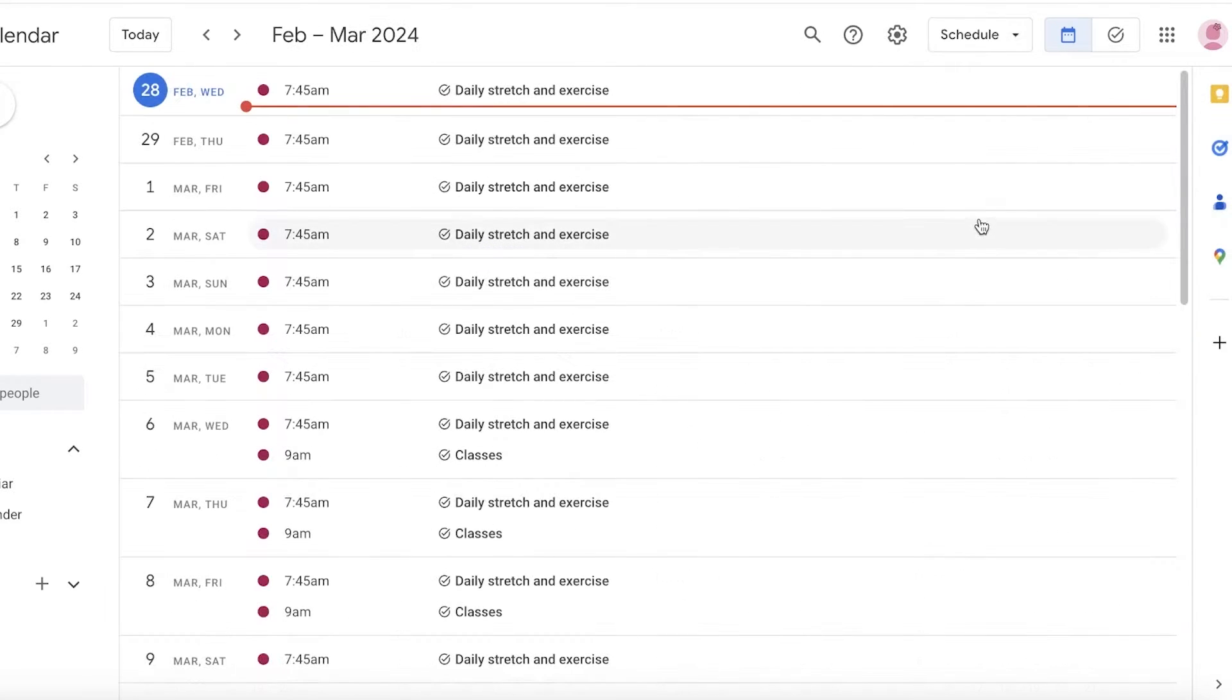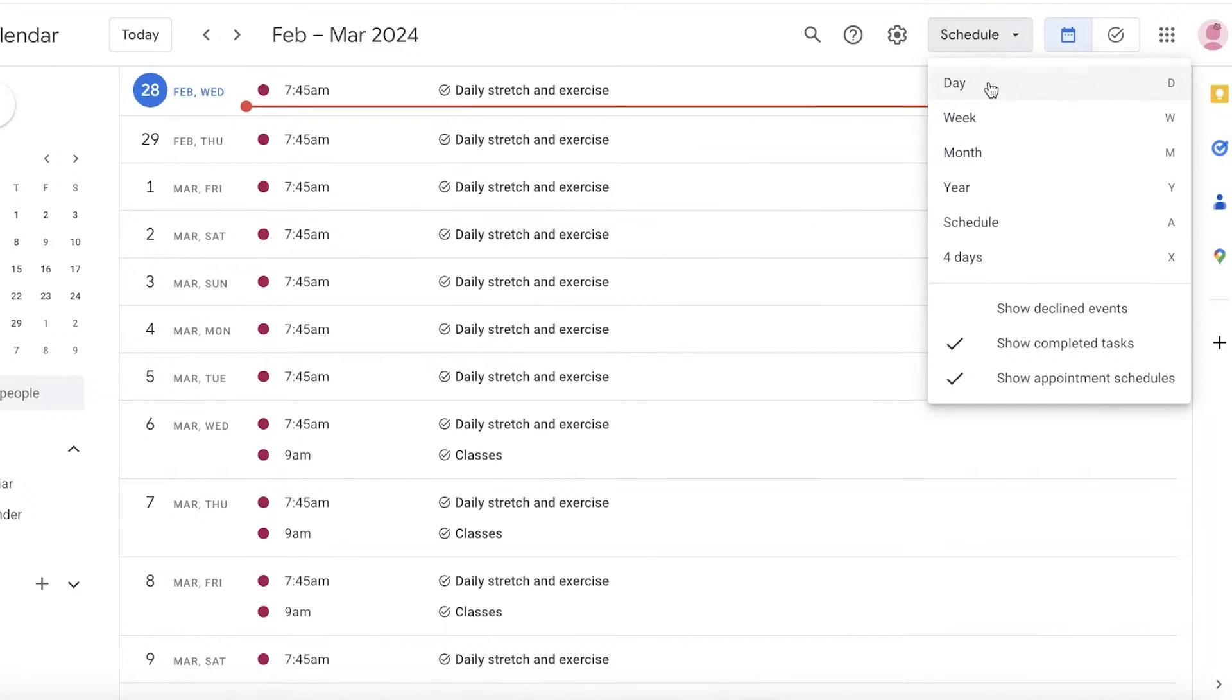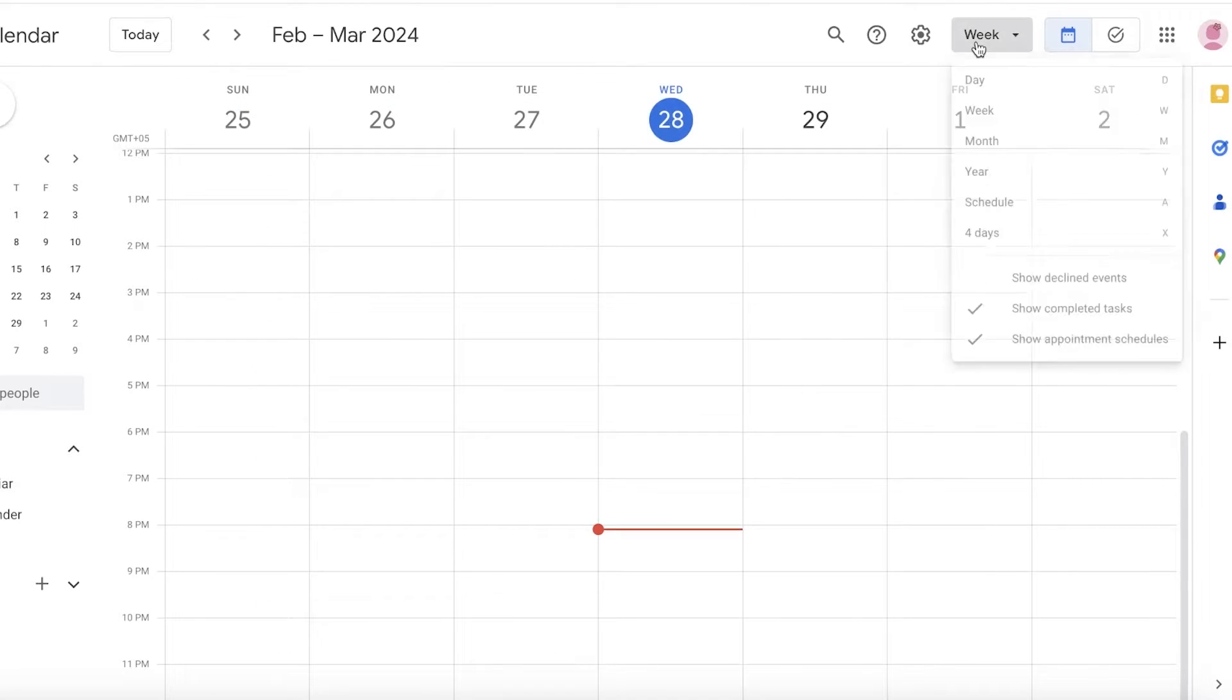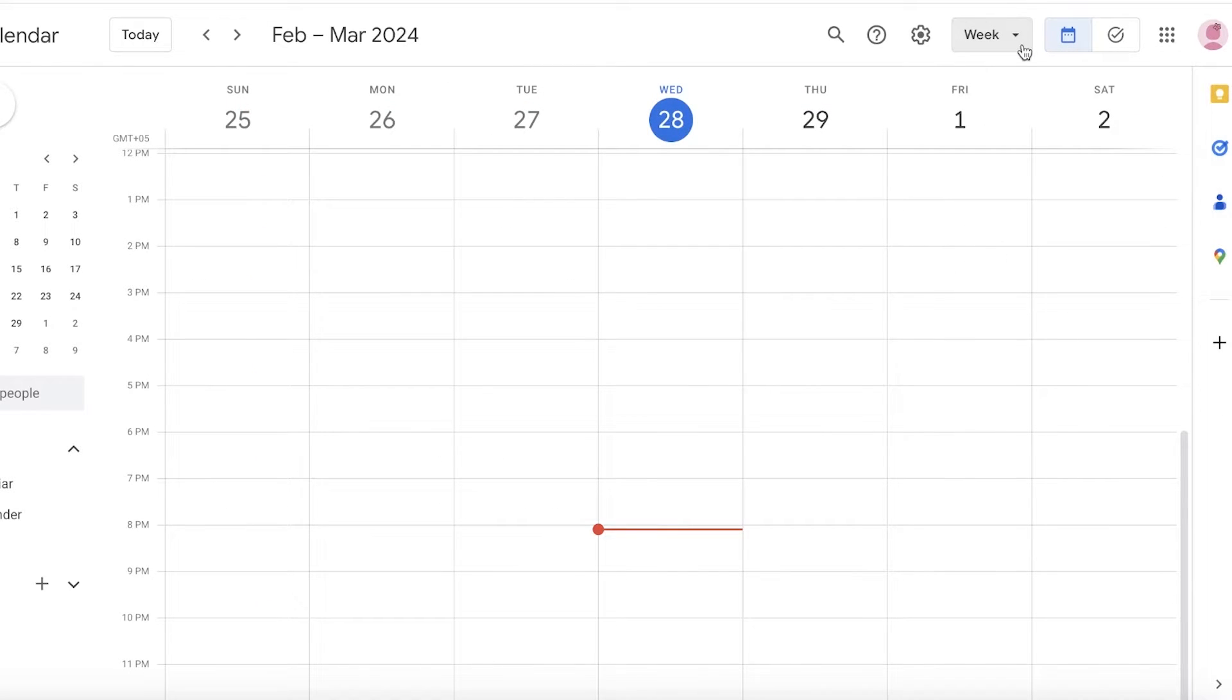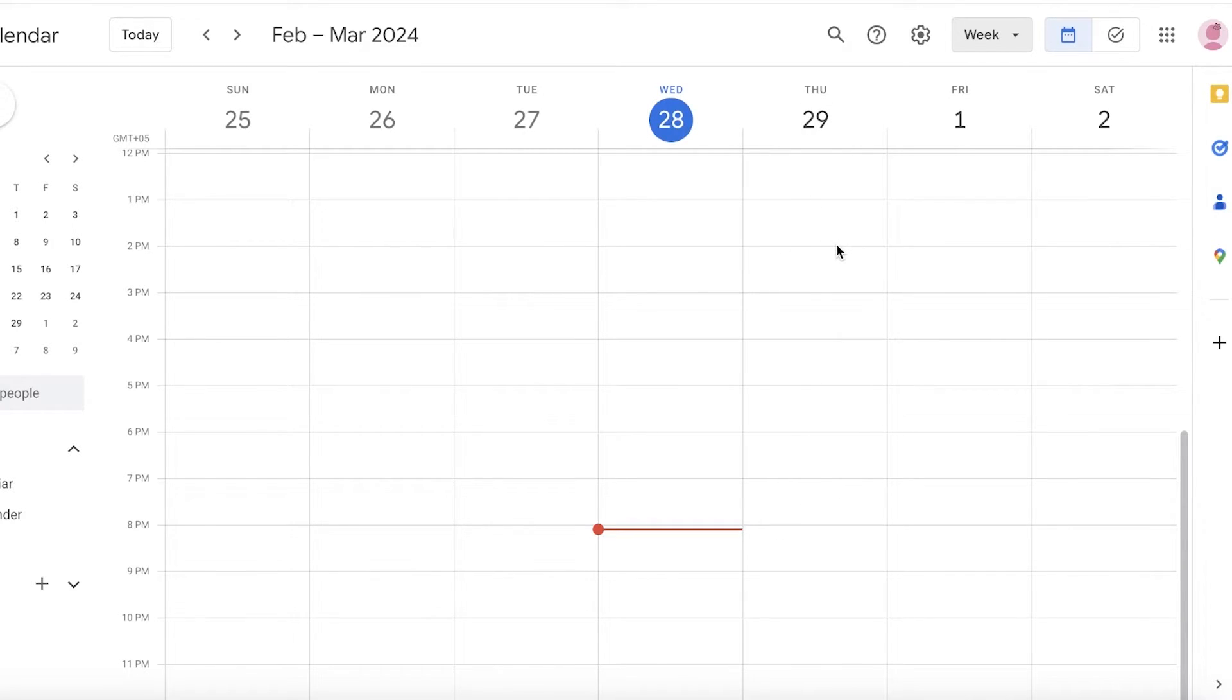You can view it weekly, monthly, yearly, as well as a schedule-based calendar. Now I want to view it in a weekly basis because it can be easier to set up our academia in weeks, and I want to set it up from the next day.